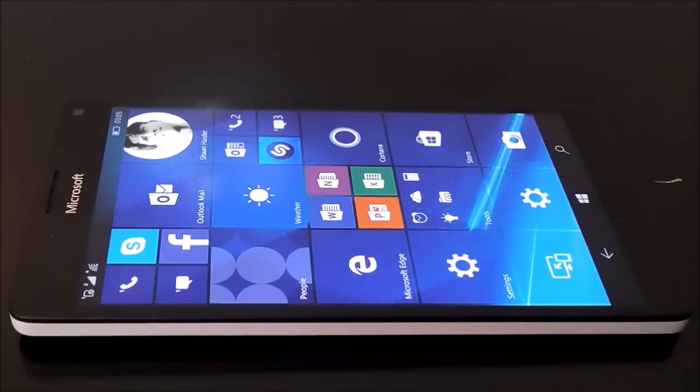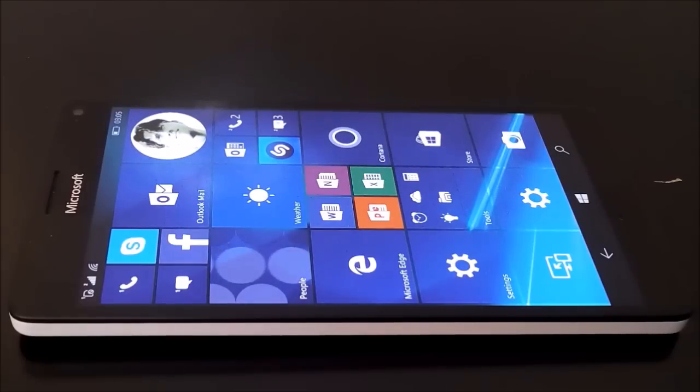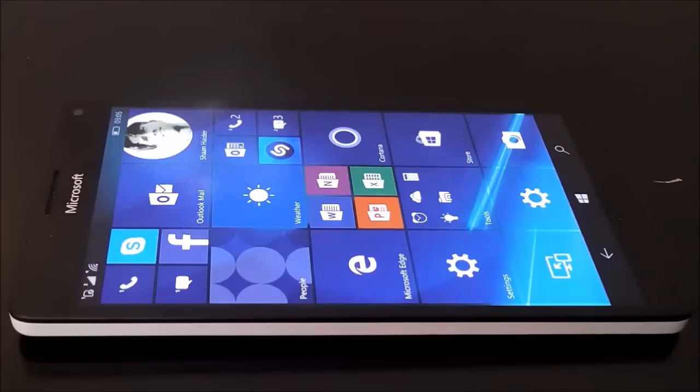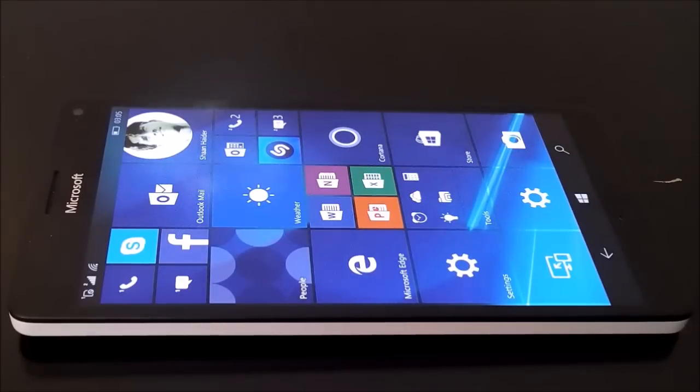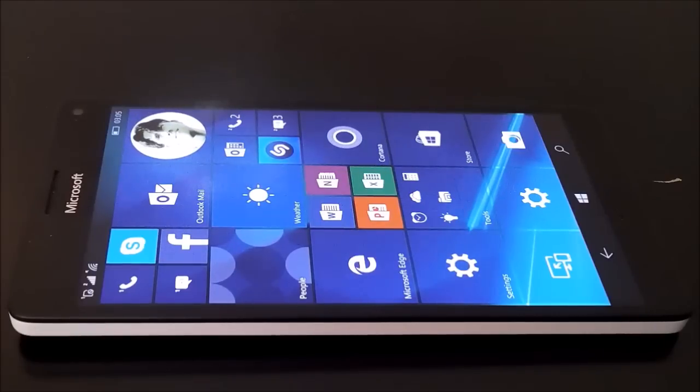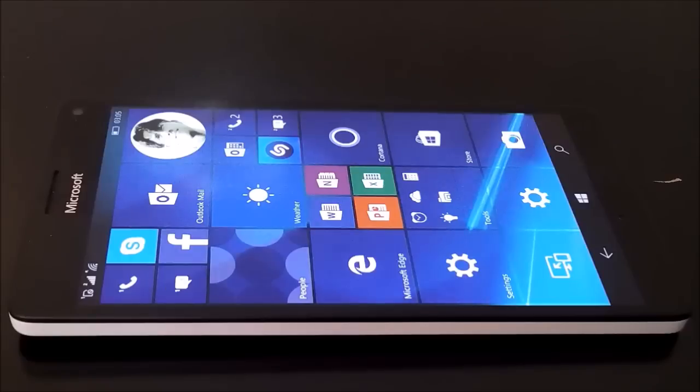Hey guys, this is Sean from seanofthedot.com and in this video we are going to perform a set of benchmarking tests and applications to have a look at how good our Lumia 950XL is performing in this test. We will have a look on its score and we will compare it with the rest of the smartphones available in the market as well.